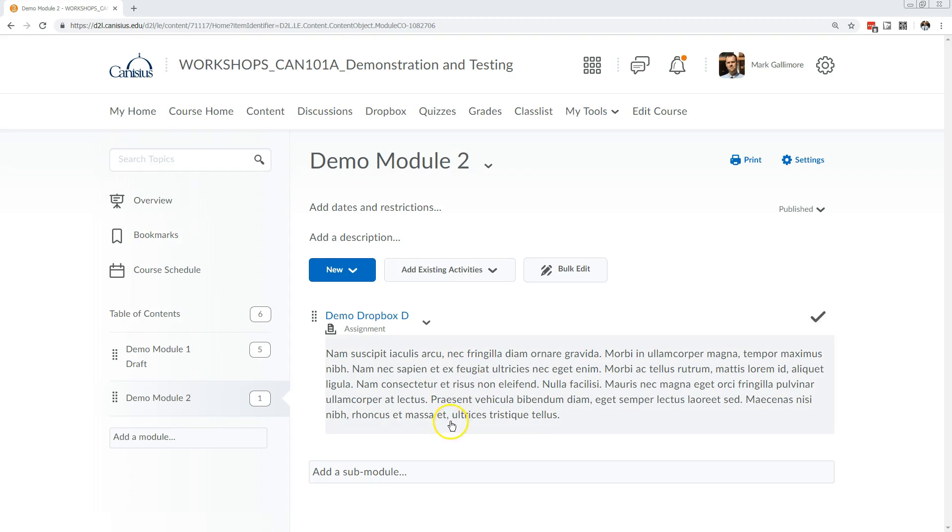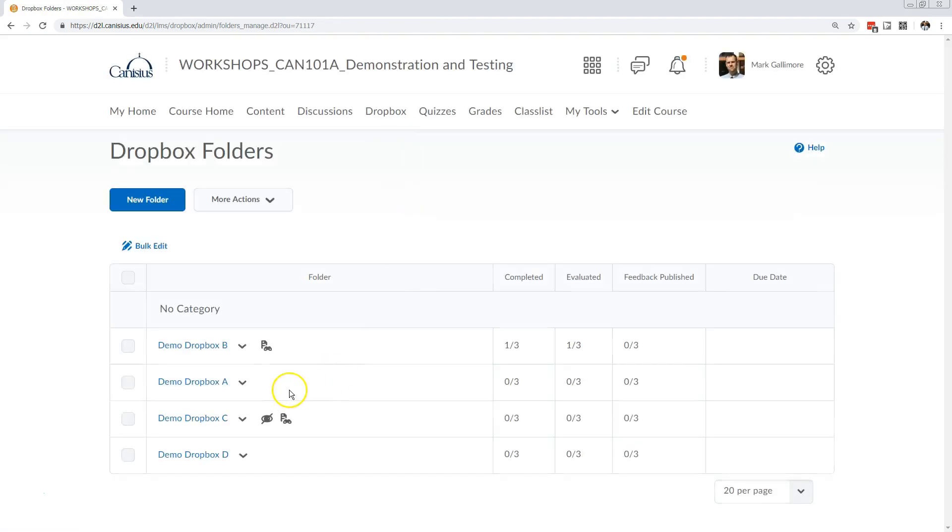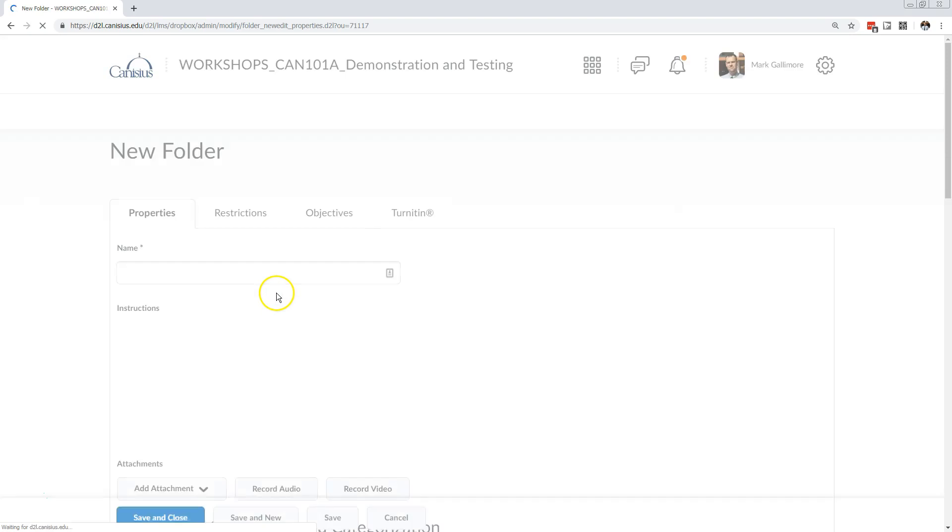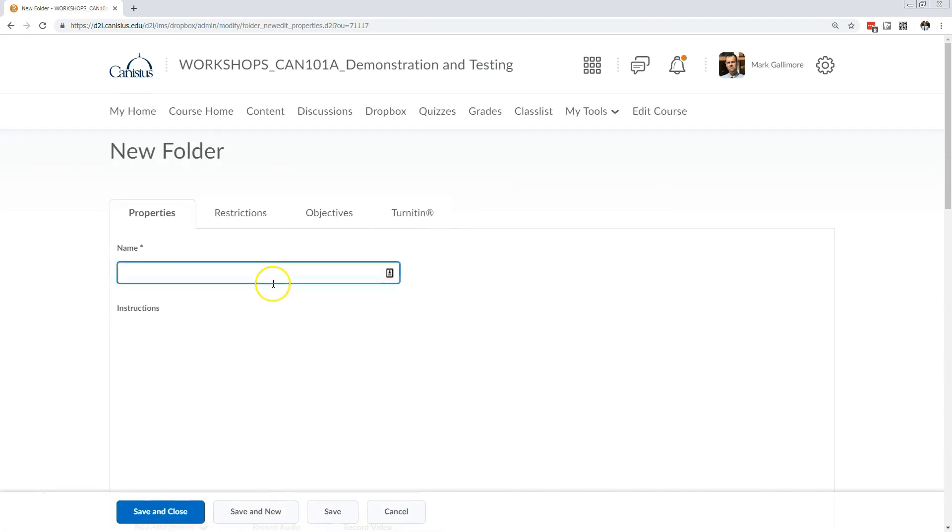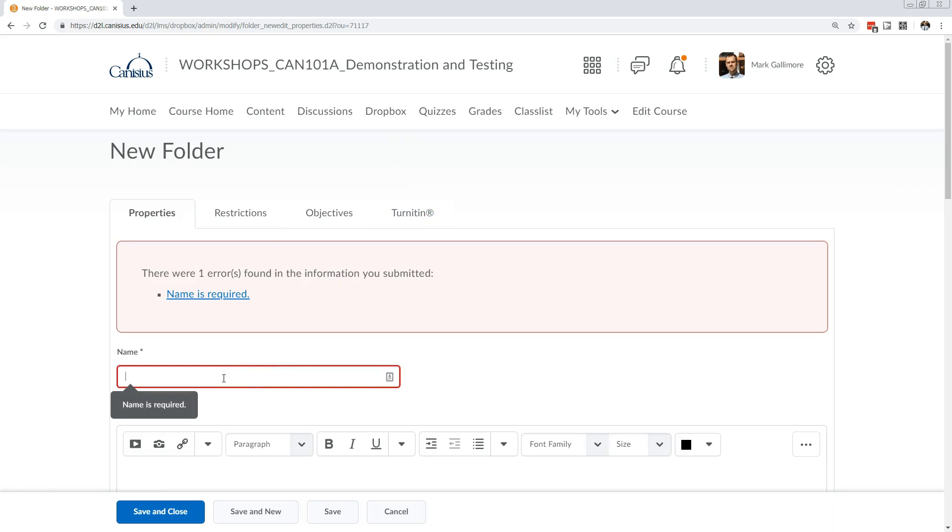However, there are times and reasons when I may want to use discussions, drop box, or quiz spaces to build those items first. So in this case I'll go to drop box and I'll create a new drop box, specifically so that I have access to the Turnitin tools, which are only available in the drop box area.